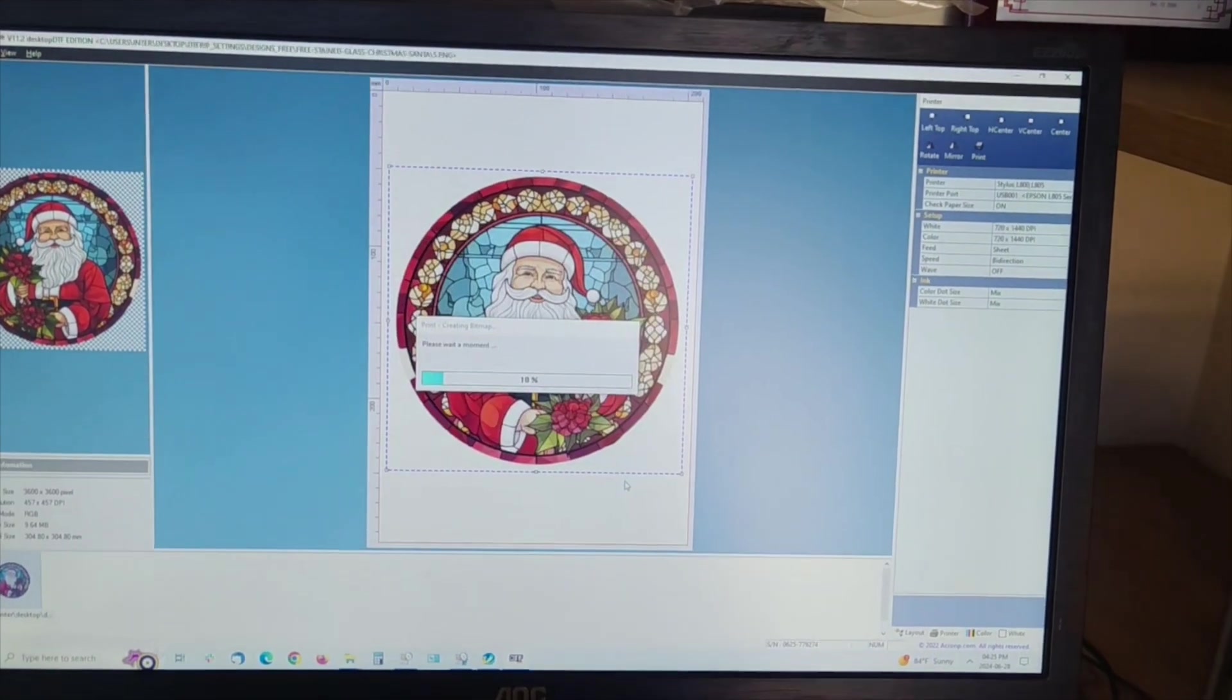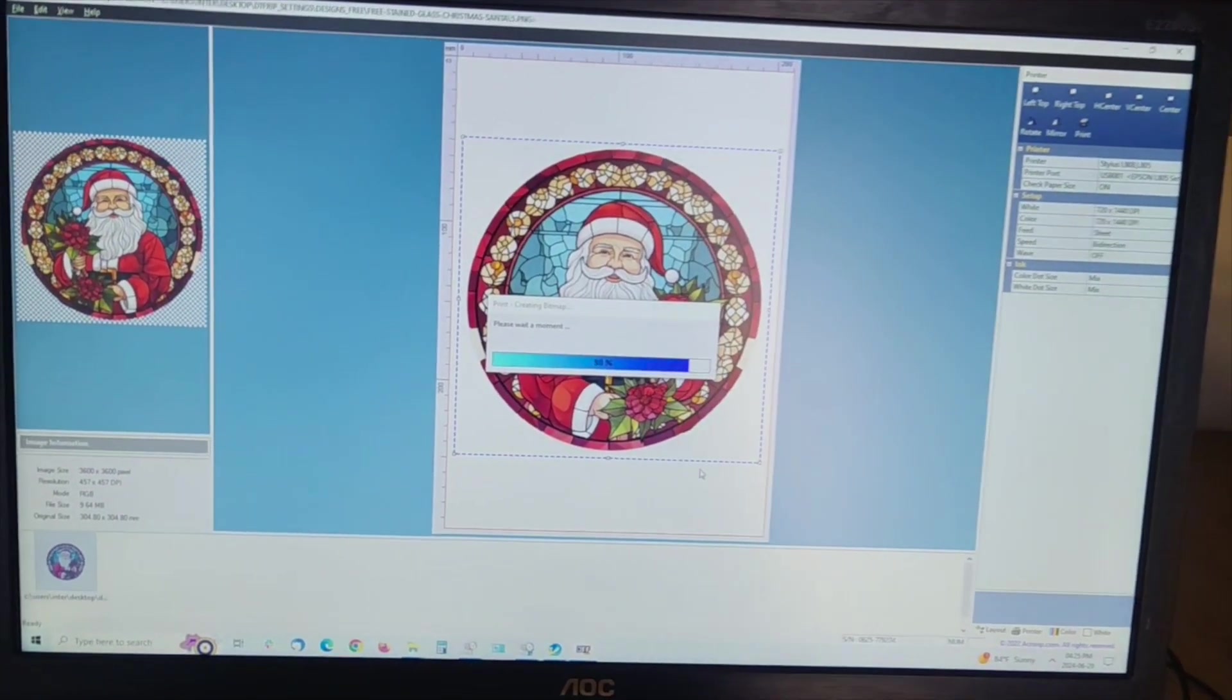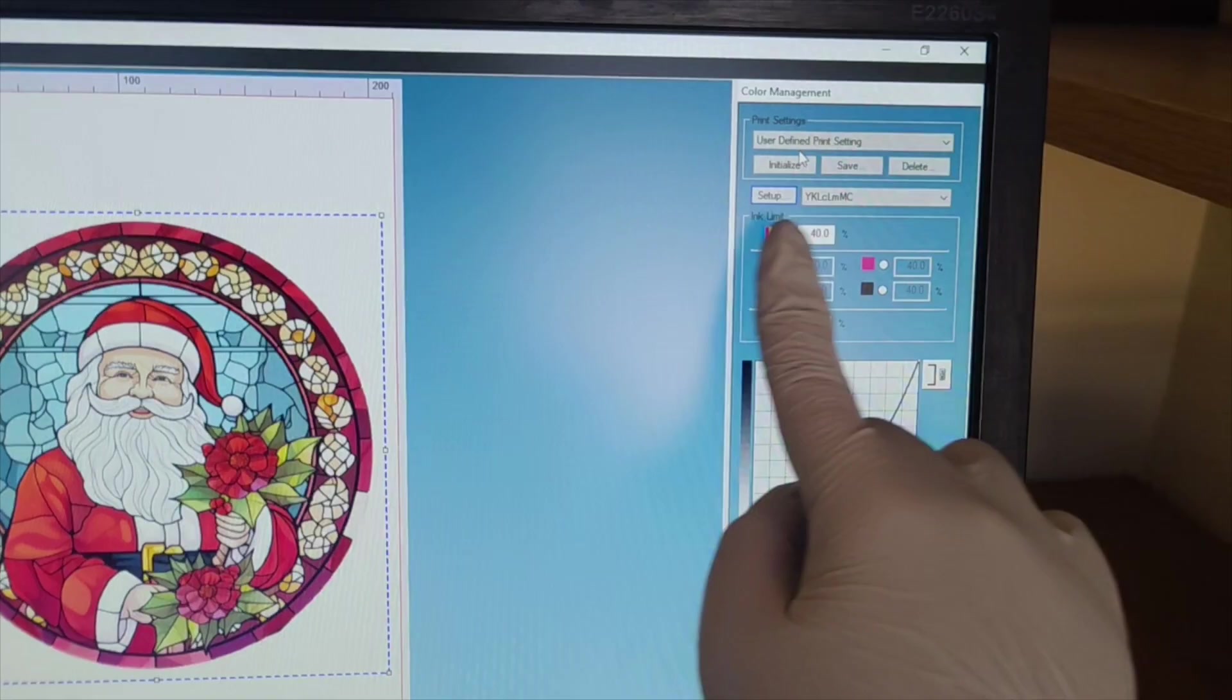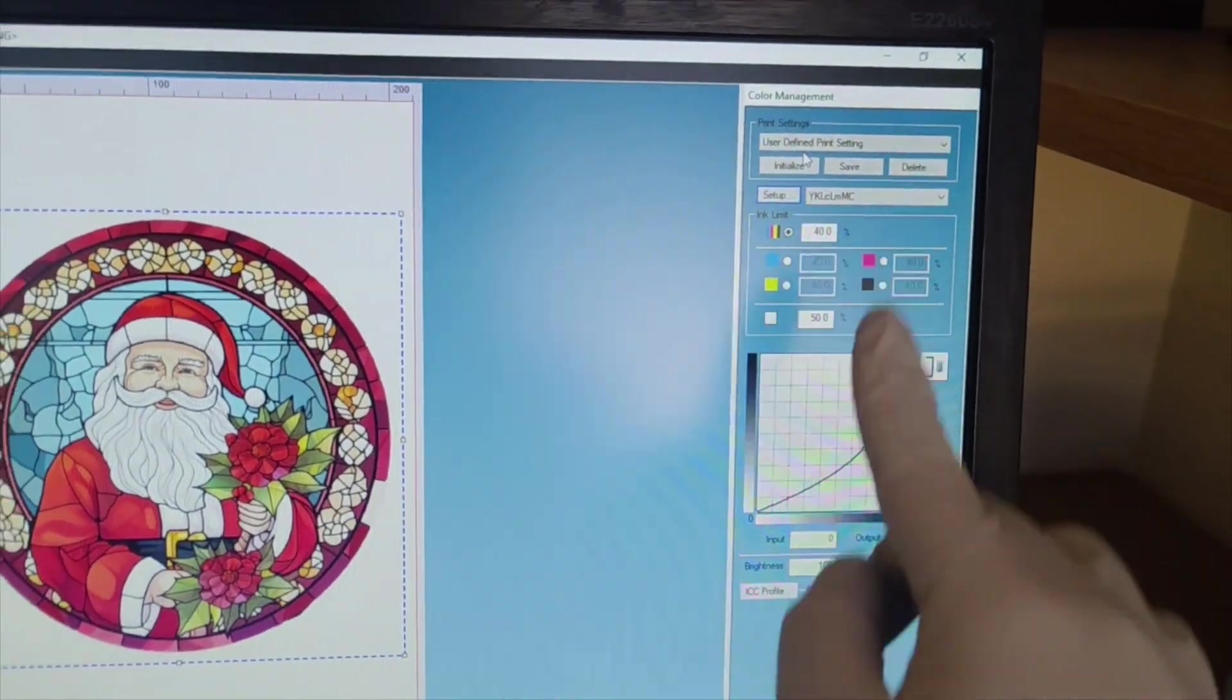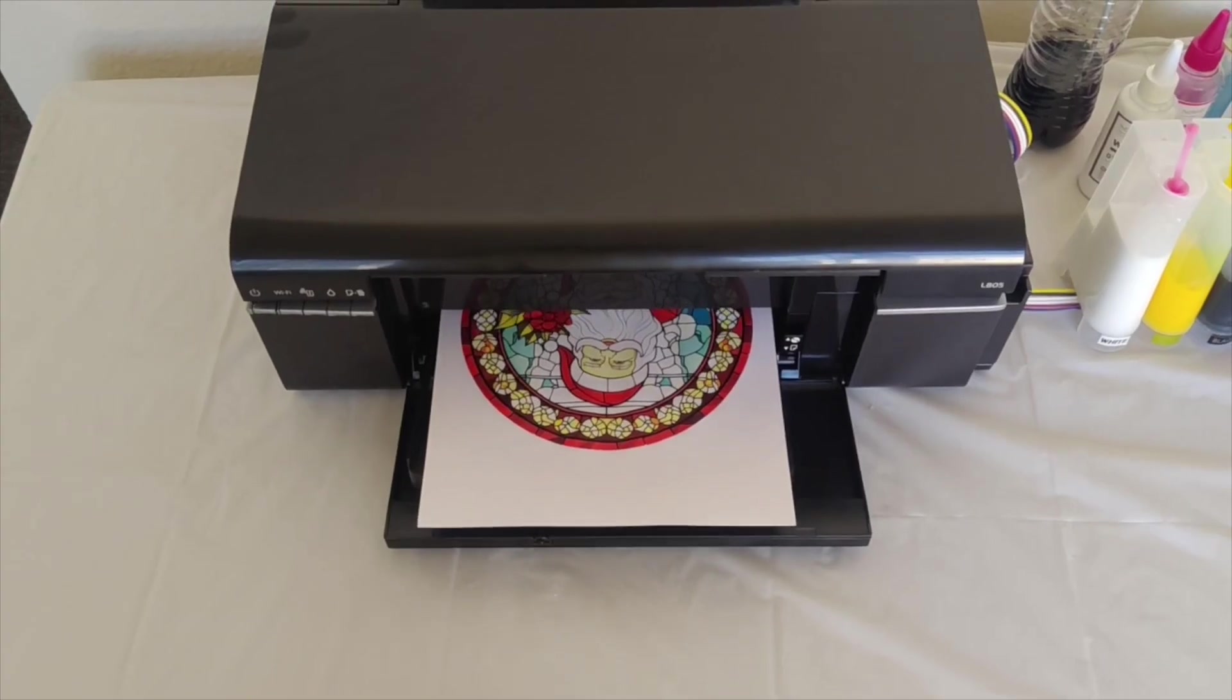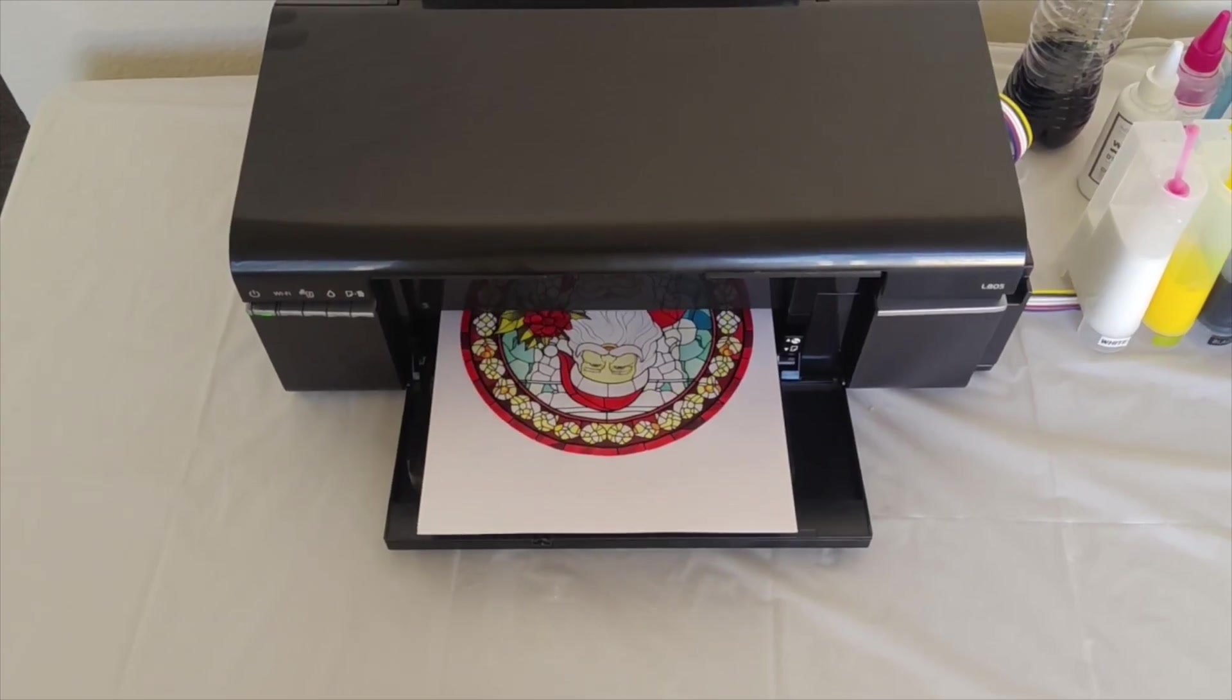If colors are not printing correctly, the software may need to change the setting for the color slots. In this example, you can see it is printing with too much yellow.